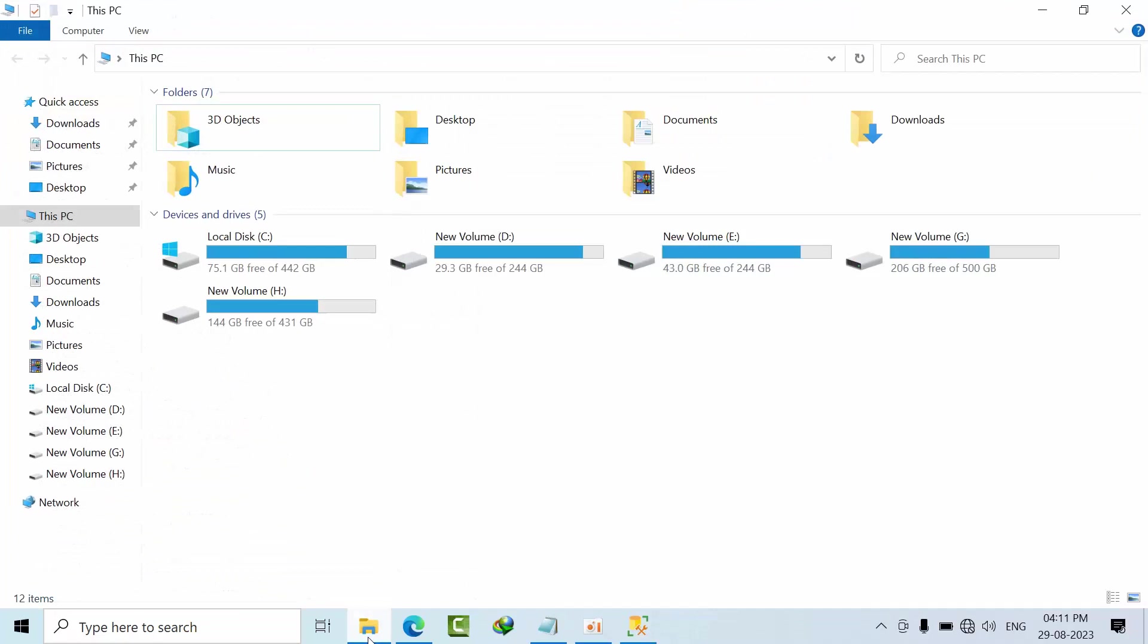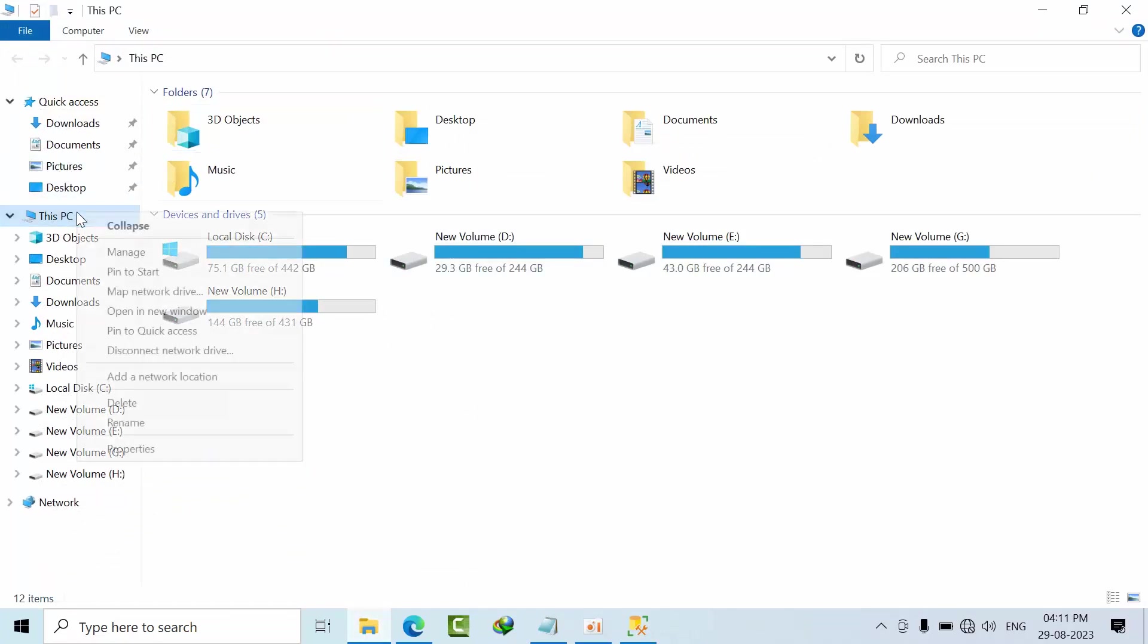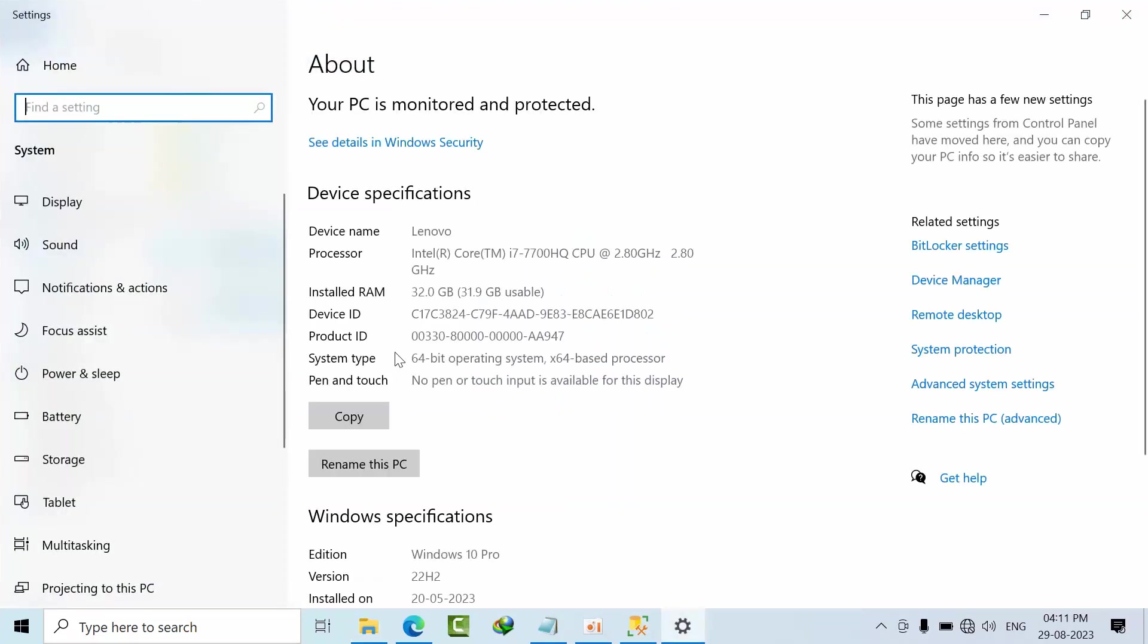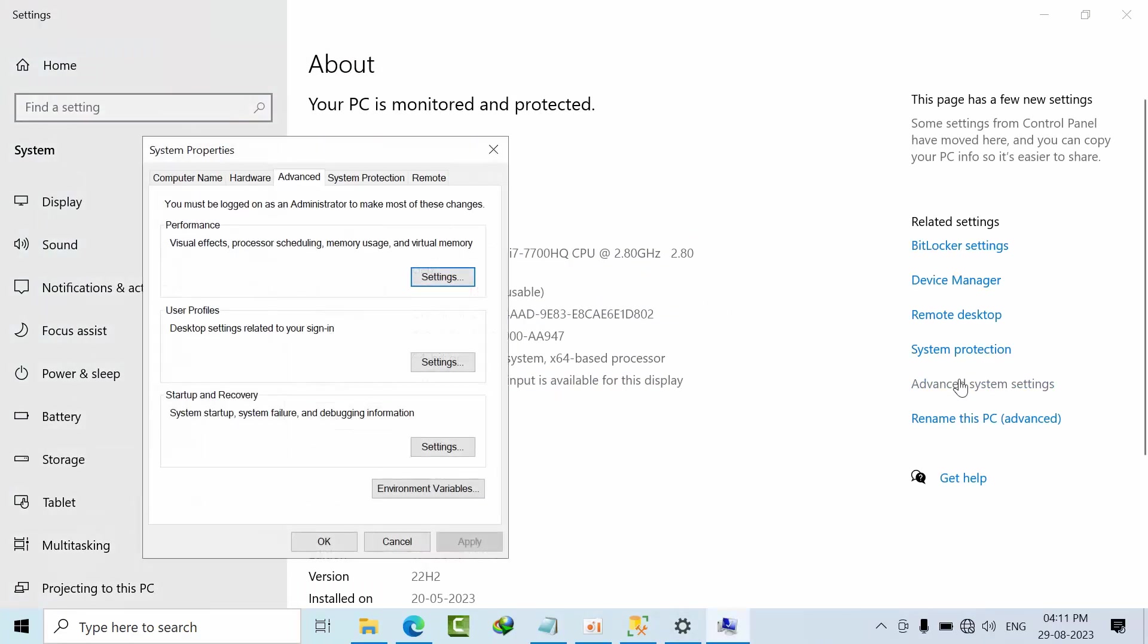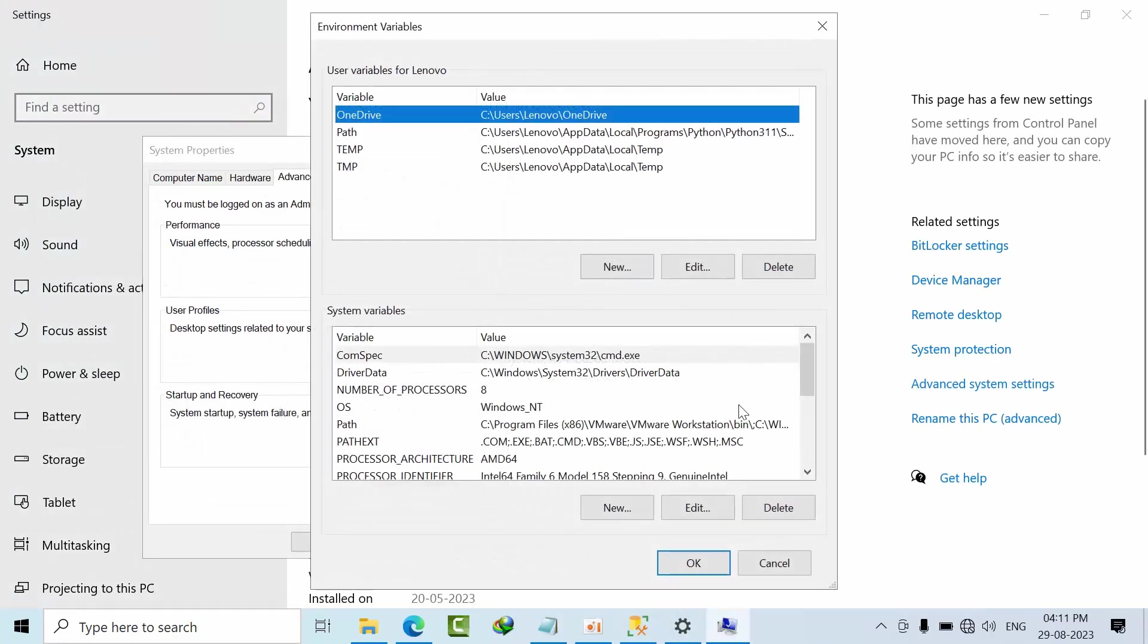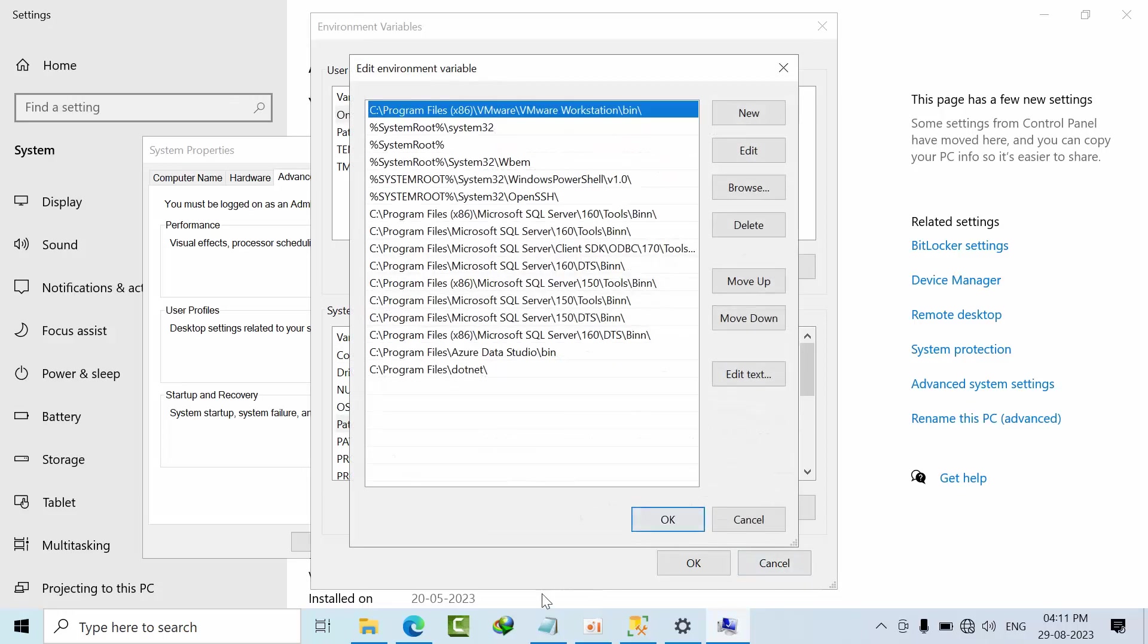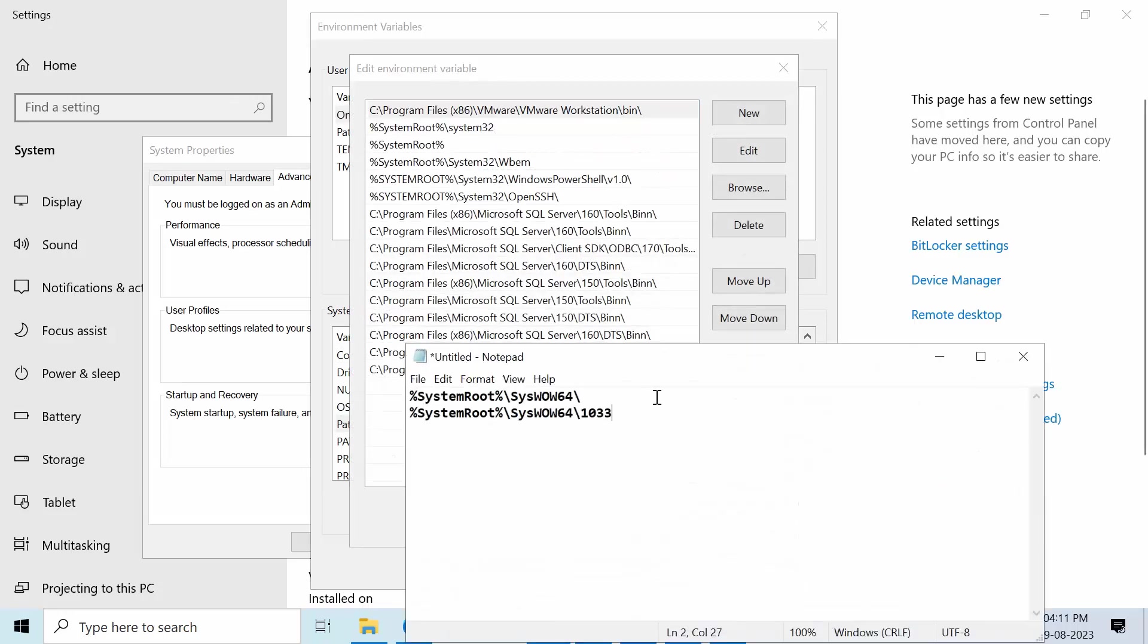We need to open this PC and go to the properties. Go to advanced system settings, environment variables, click on path, click on edit and go to this one. Copy this.